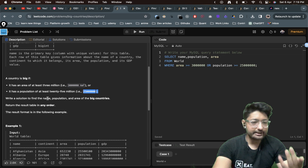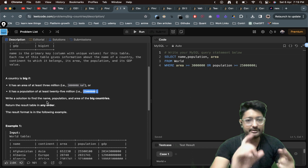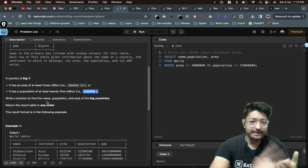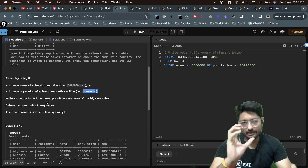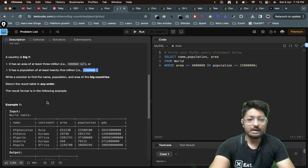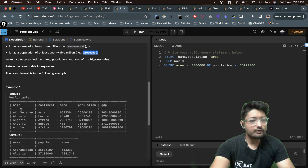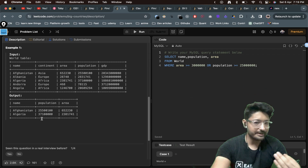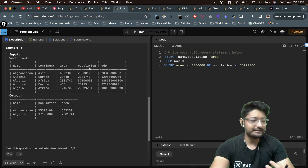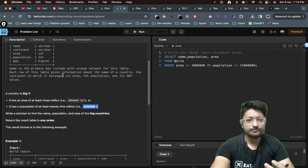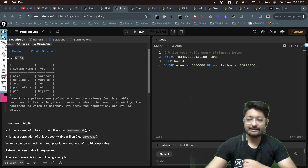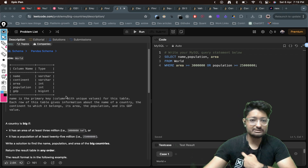You have to write a solution to find out the name, population, and area of the big countries. Among all the countries in the table, you have to print out all the countries that are big — that is, those that satisfy these two conditions.